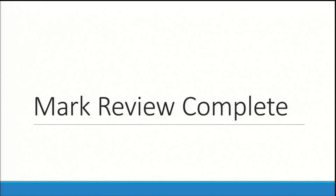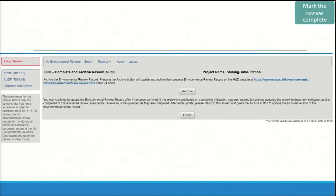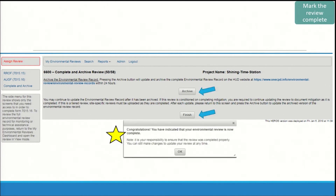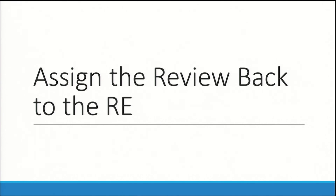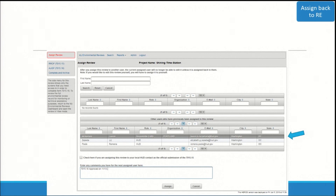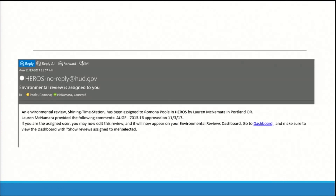Next, you will mark the review complete in HEROES. After selecting 'Save and Continue,' you will be taken to the Complete and Archive screen. Here you can archive the review and mark it complete before assigning the review back to the RE. The last step is to assign the review back to the RE to let them know the 7015-16 has been approved. On the Assign Review screen, select the name of the person at the RE who submitted the 7015-15 to HUD — they should be the last person on the list with the role 'Responsible Entity.' Make sure their name is highlighted in gray. You can enter any comments in the comment box and select 'Assign.' You and the person you assigned the review to will receive a system-generated email.